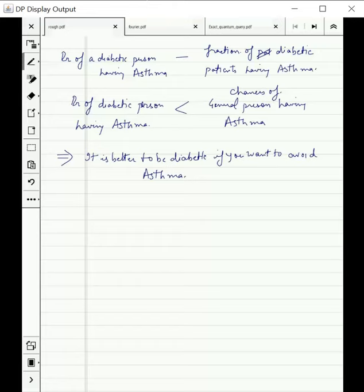Pause the video, think about it, and see if you can find the correct reason why this conclusion is false. The key is: if we express everything clearly in terms of our probability framework, we will find the error.